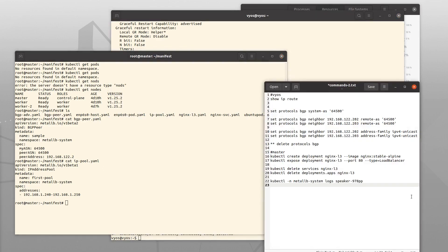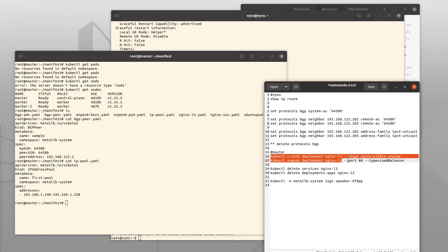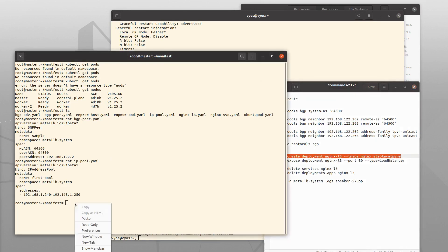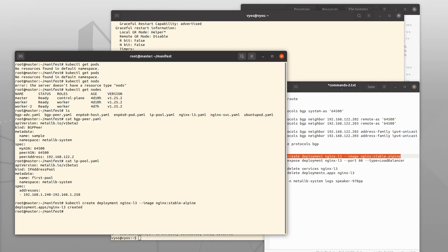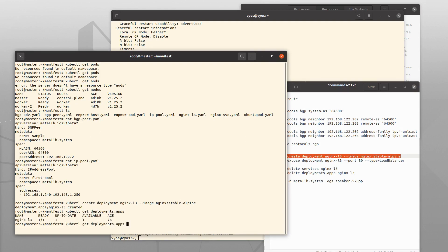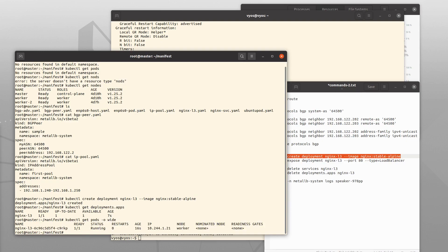Let's deploy an NGINX instance. Looking good. And then we should also have a pod. Yes, and the pod is running on the first worker node.